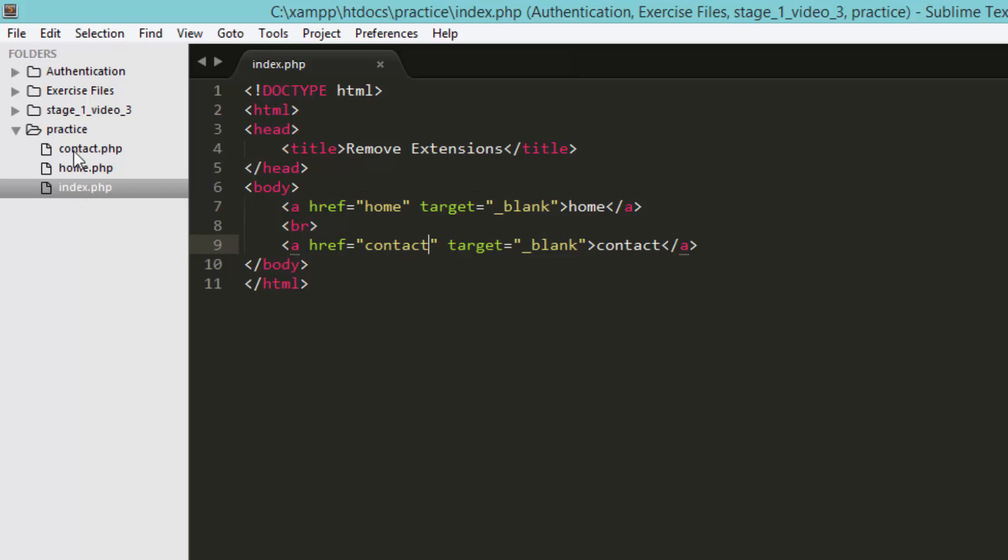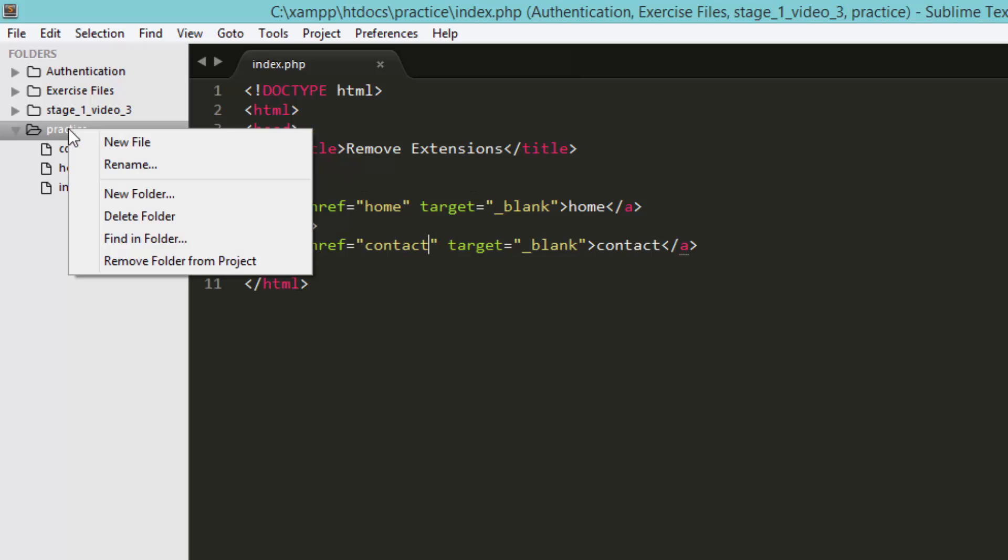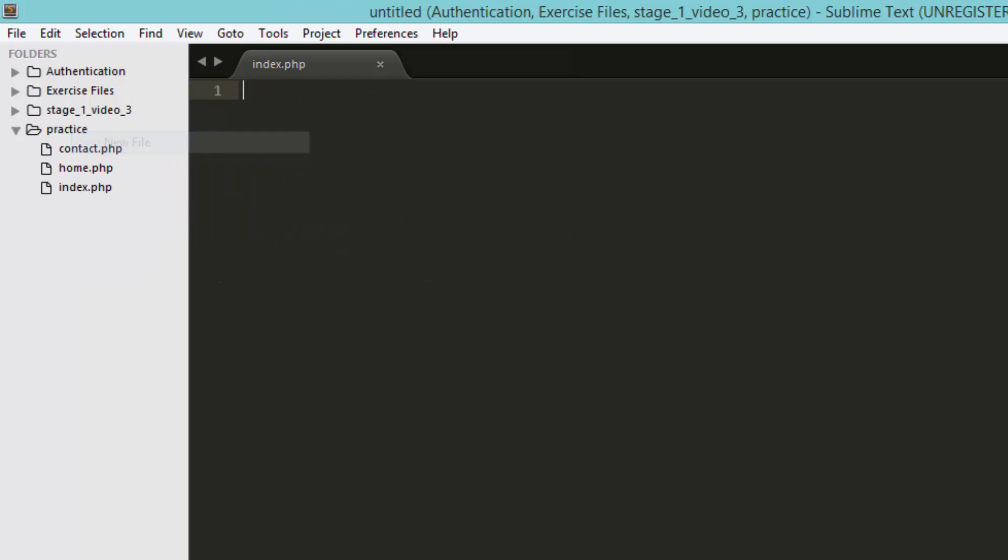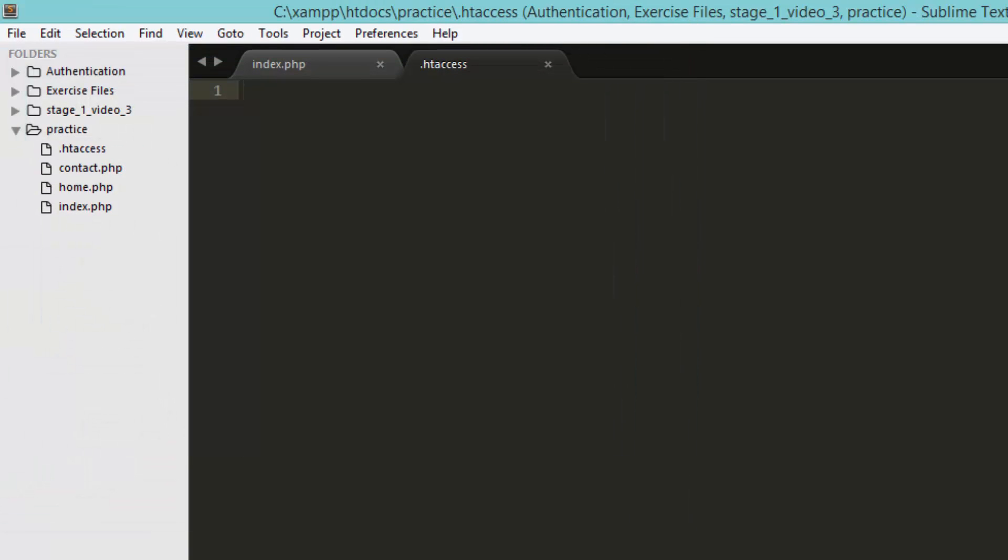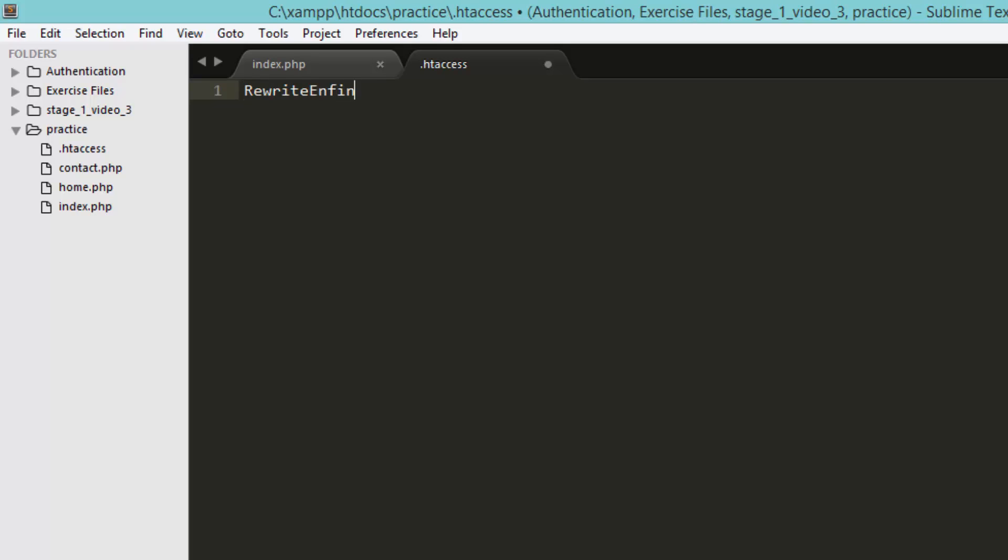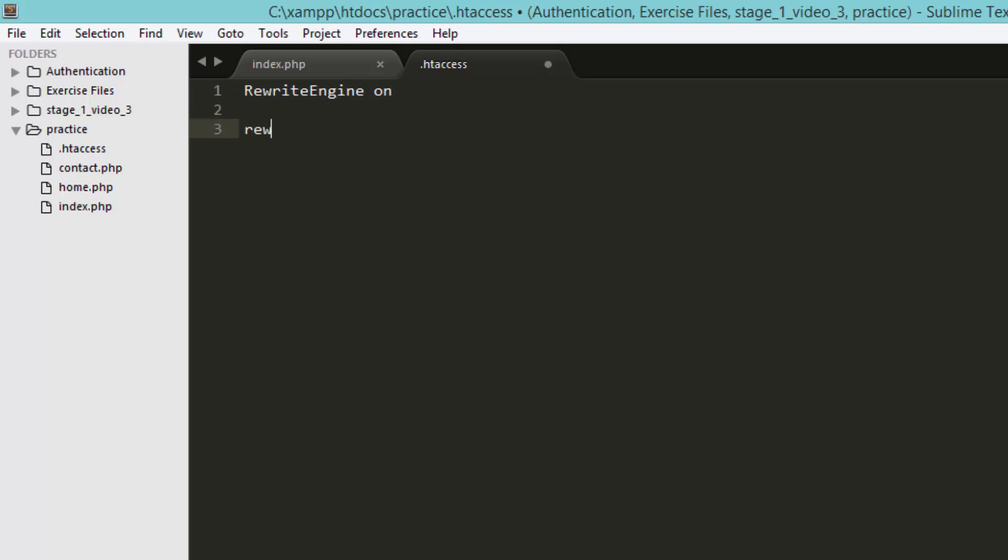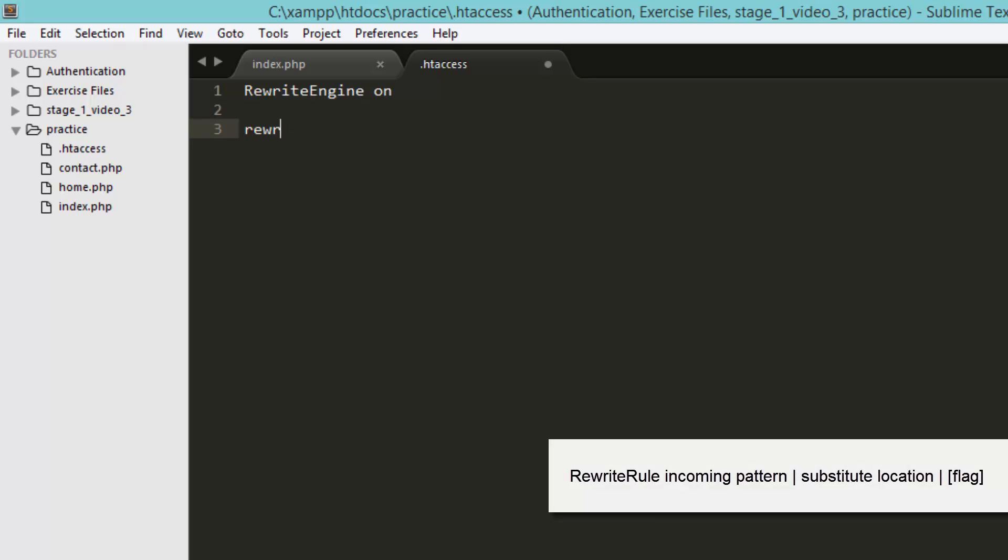creating the .htaccess file in my project folder, and then I have to turn on the rewriting rule and after that I have to write the rule. So the first thing the rewriting rule accepts is